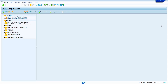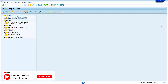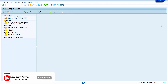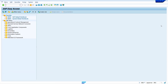Hi all, this is Sampath, welcome to my YouTube channel. In today's video tutorial, I am going to show how to maintain a source list from a contract and a purchase info record. Without any further ado, let's get started.